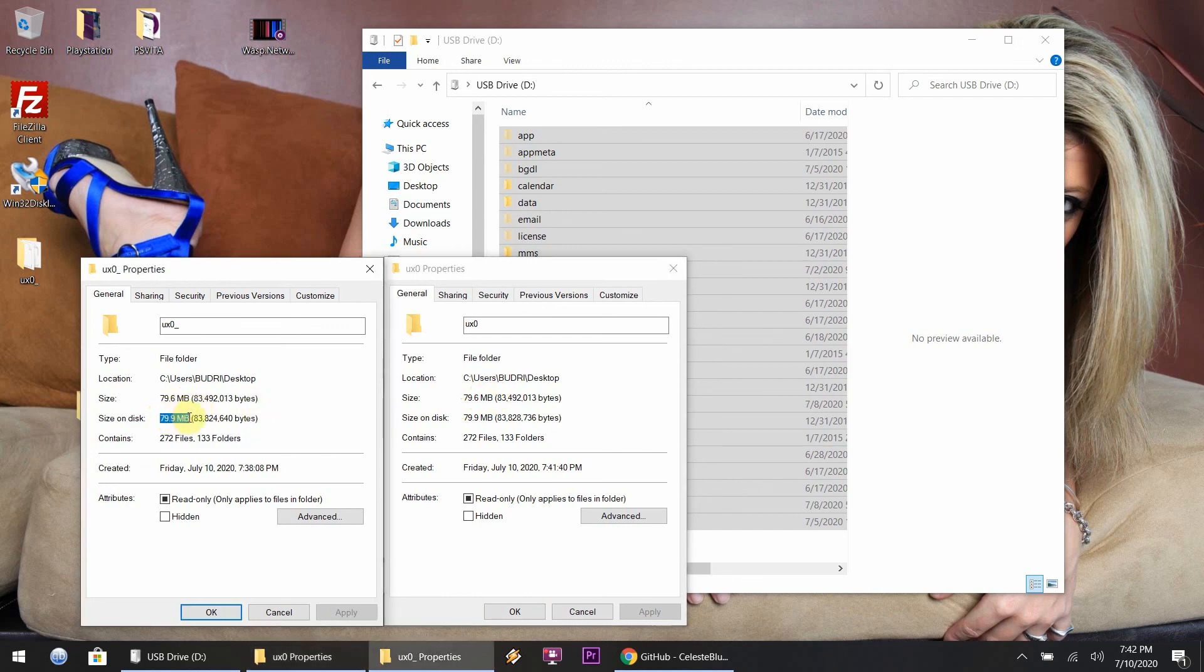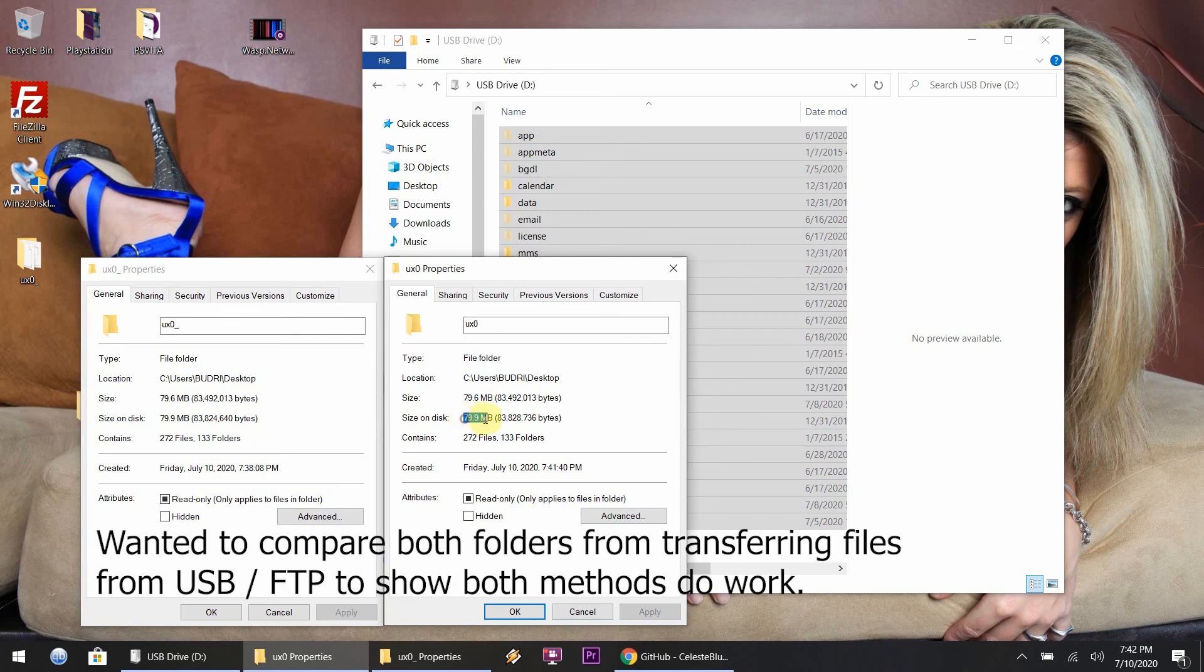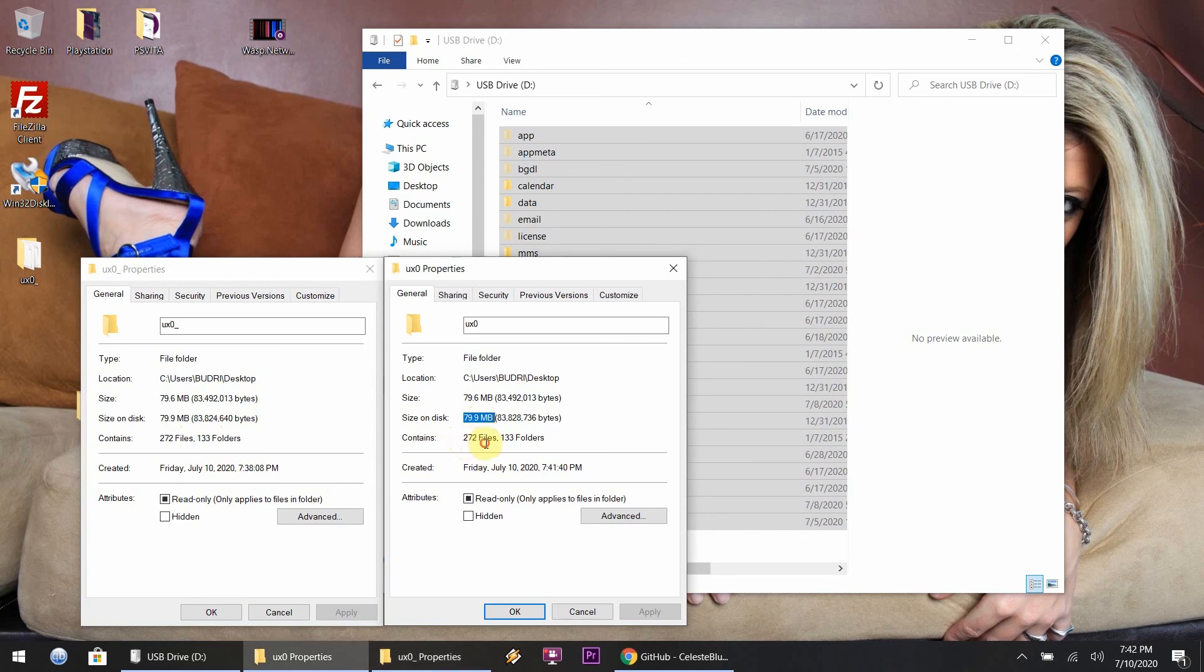I think the USB is... I don't know, I like both methods actually. So at any rate, let's open up your FTP client, whatever it might be.